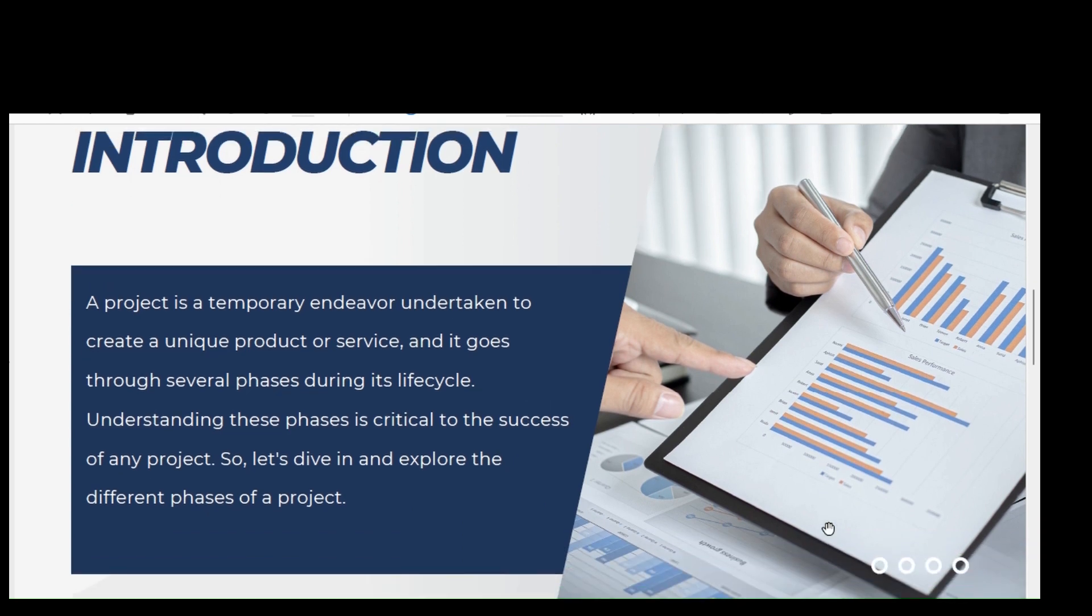Introduction: A project is a temporary endeavor undertaken to create a unique product or service and it goes through several phases during its lifecycle. Understanding these phases is critical to the success of any project. So let's dive in and explore the different phases of project.